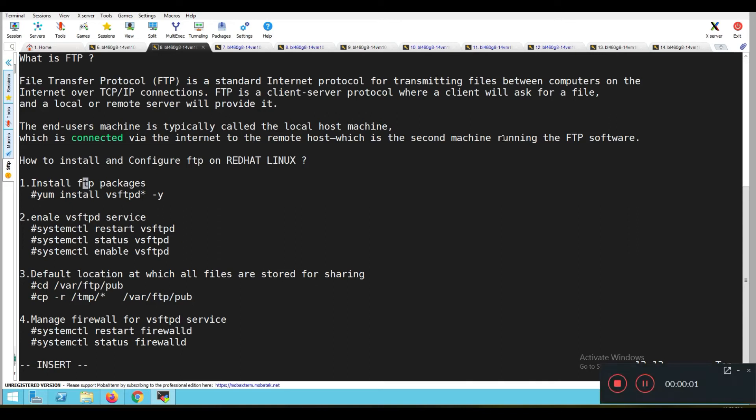Hello guys, my name is Kiran and today we are going to learn what is FTP and how to install and configure FTP on Red Hat Linux.